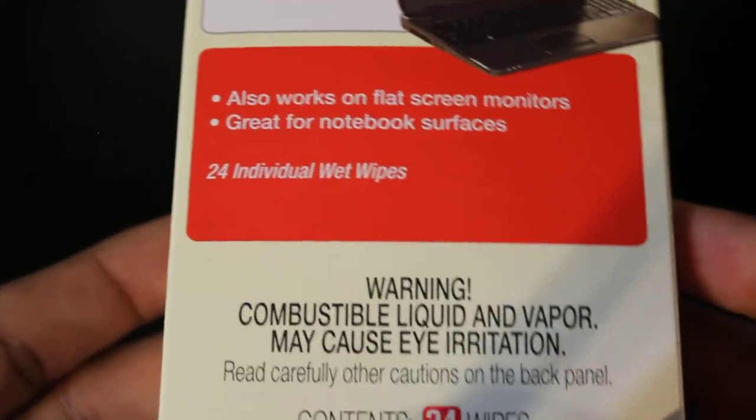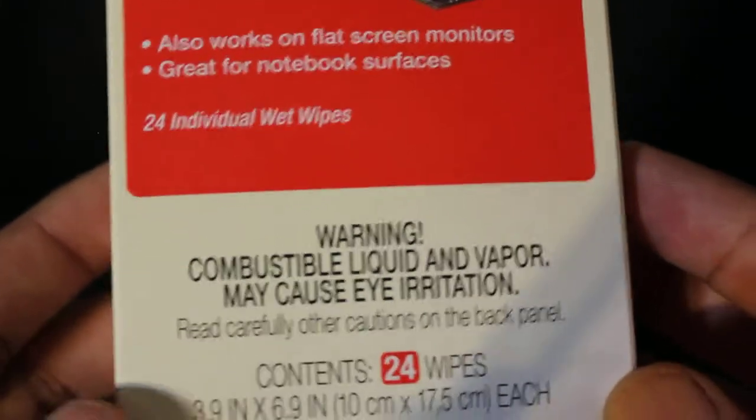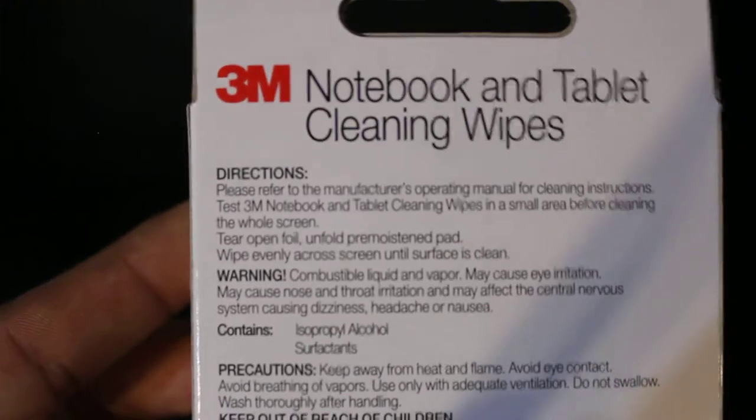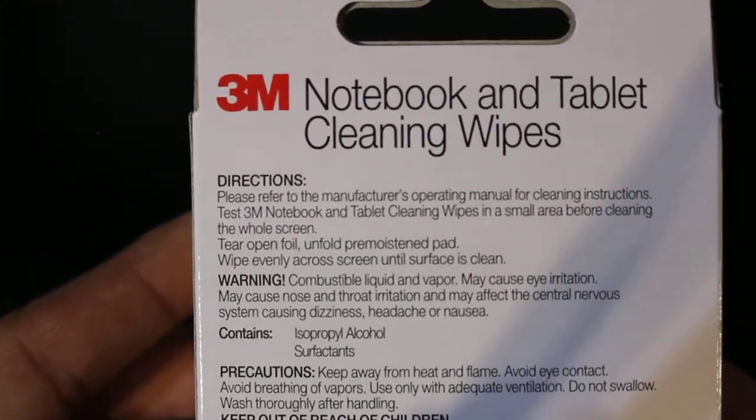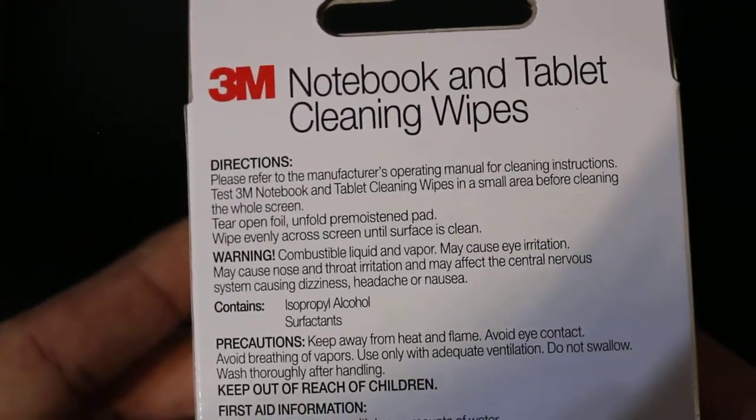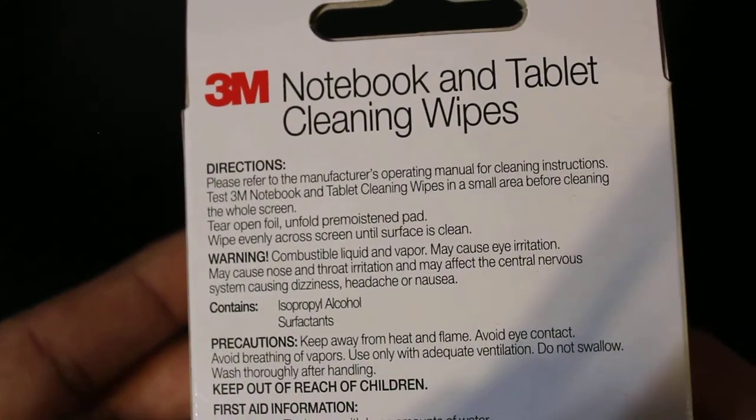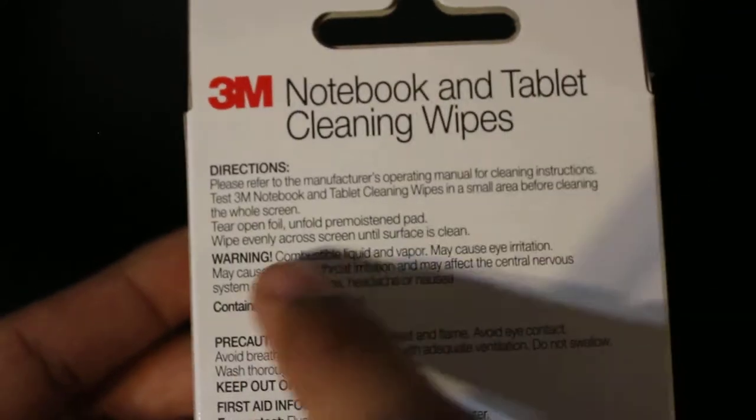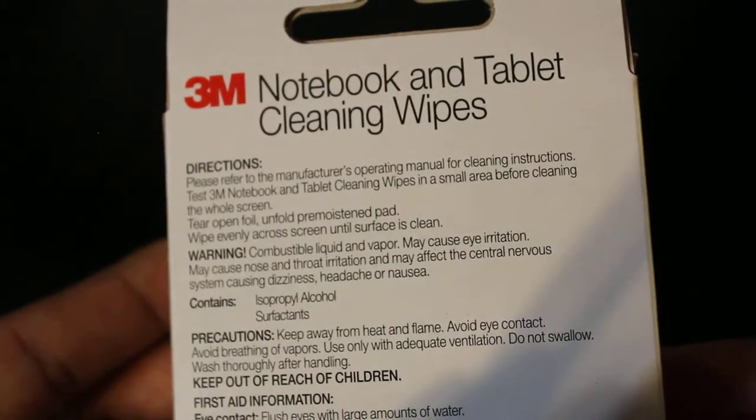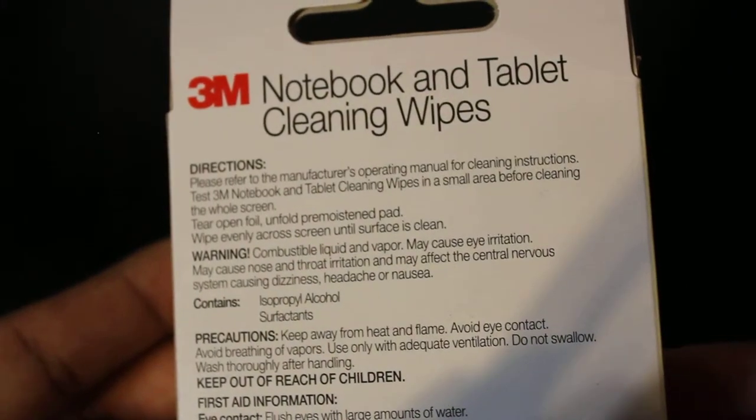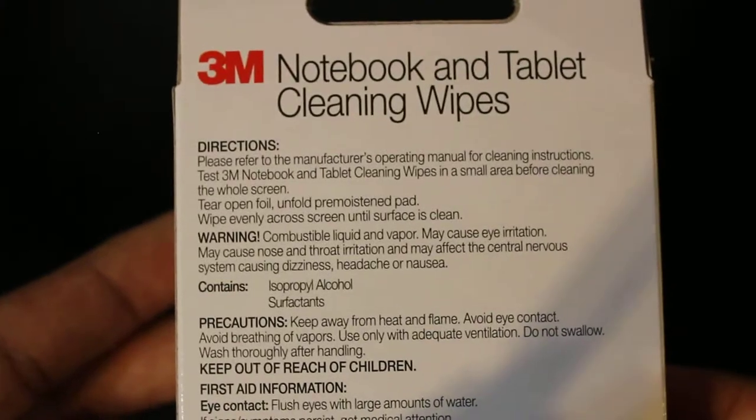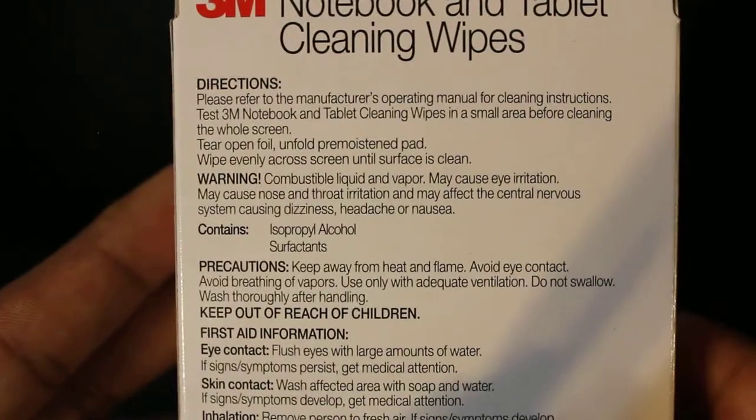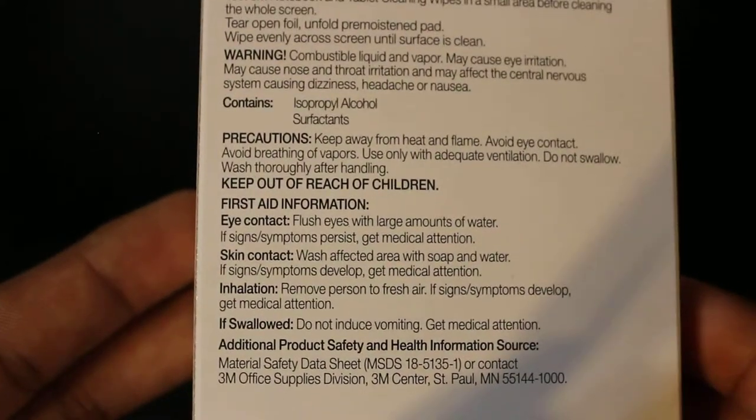Warning combustible liquid, because it has alcohol inside. The directions say please refer to the manufacturer's operating manual for cleaning instructions. Open the foil, unfold, wipe evenly across the surface, and the surface is clean. So pretty simple and straightforward, nothing much to it.